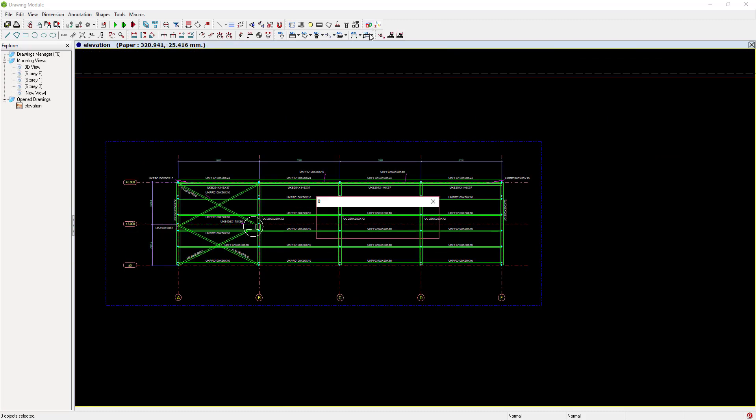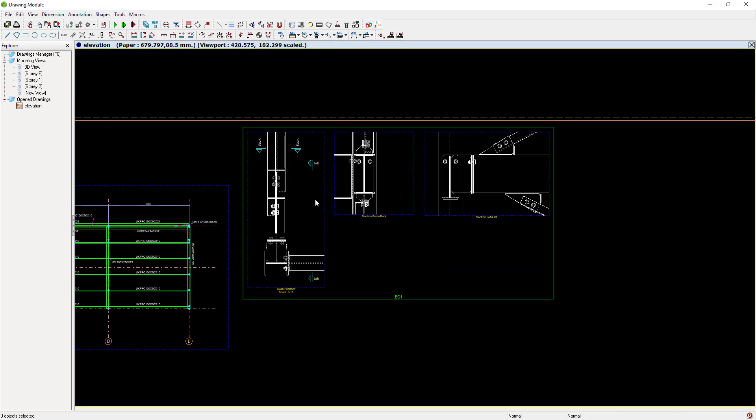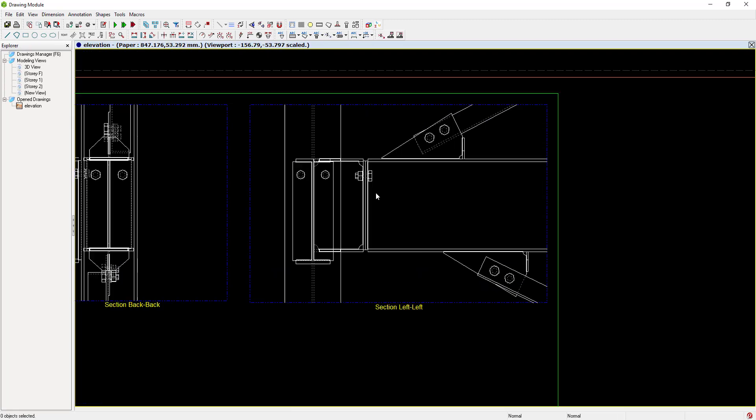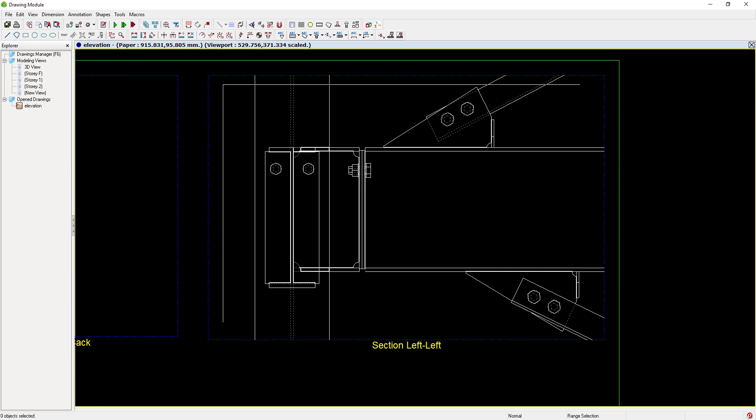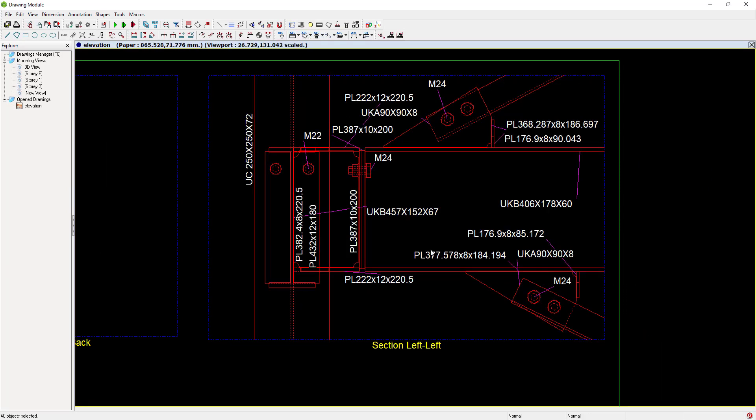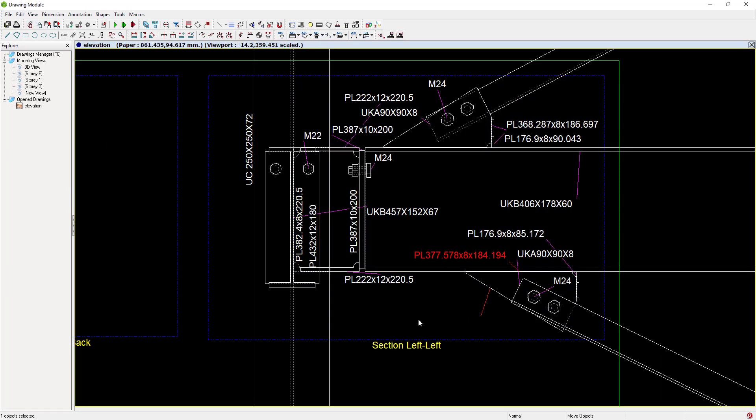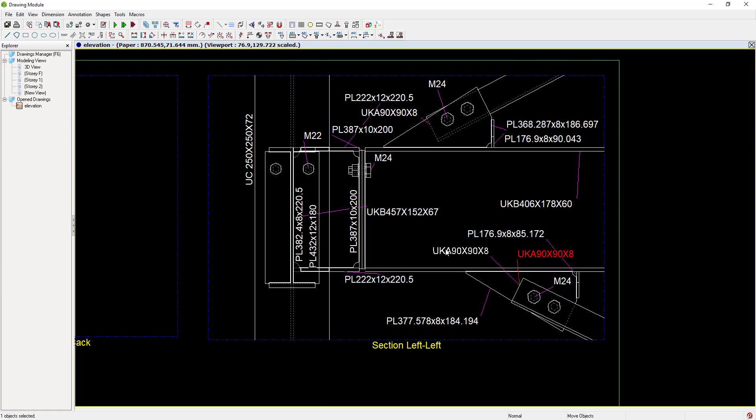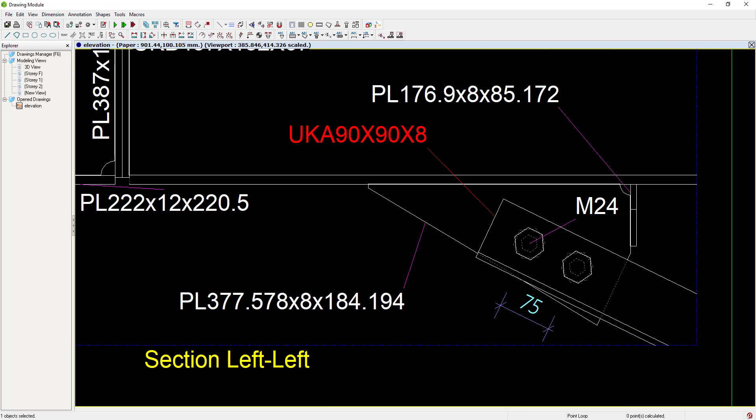Details can be annotated to suit your preferences. And Protosteel can even produce all your shop details and full quantities takeoff. Protosteel delivers down to the last bolt.